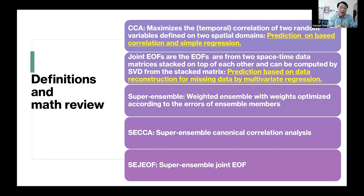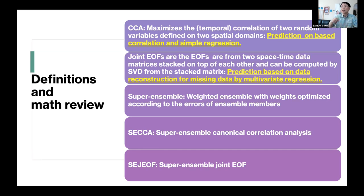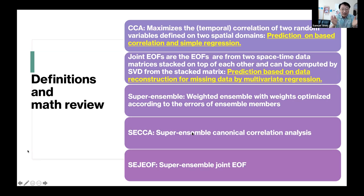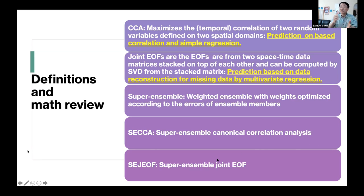What do we mean by super ensemble? We assemble predictions together with consideration of error: large error gets a smaller weight, smaller error gets a larger weight. Super ensemble CCA means each member is predicted by CCA; super ensemble joint EOF means each member is predicted by joint EOF.